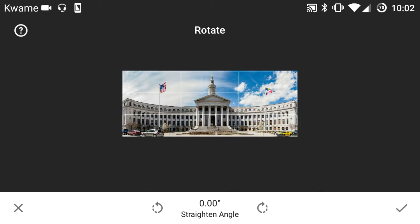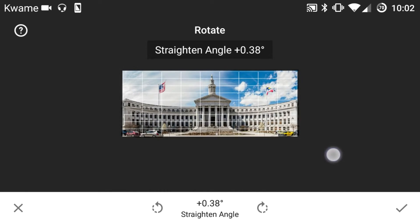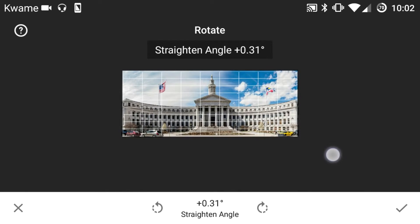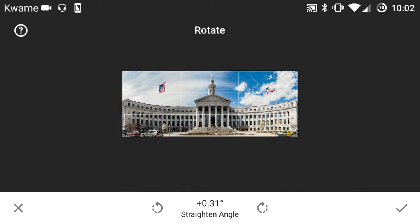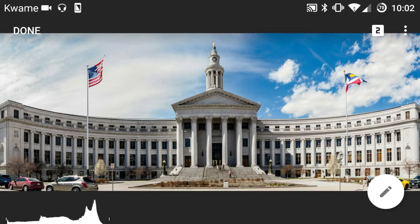If you want to change the angle or straighten out your horizon, you can move your finger left or right or up and down to get the correct angle to straighten your image. Once that looks good, you hit the little check mark and it saves that change.